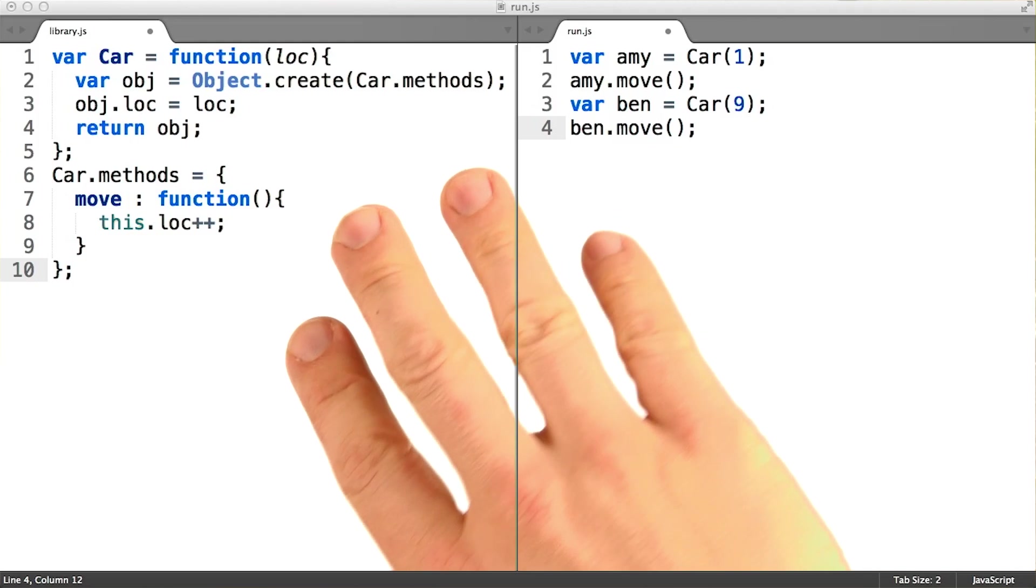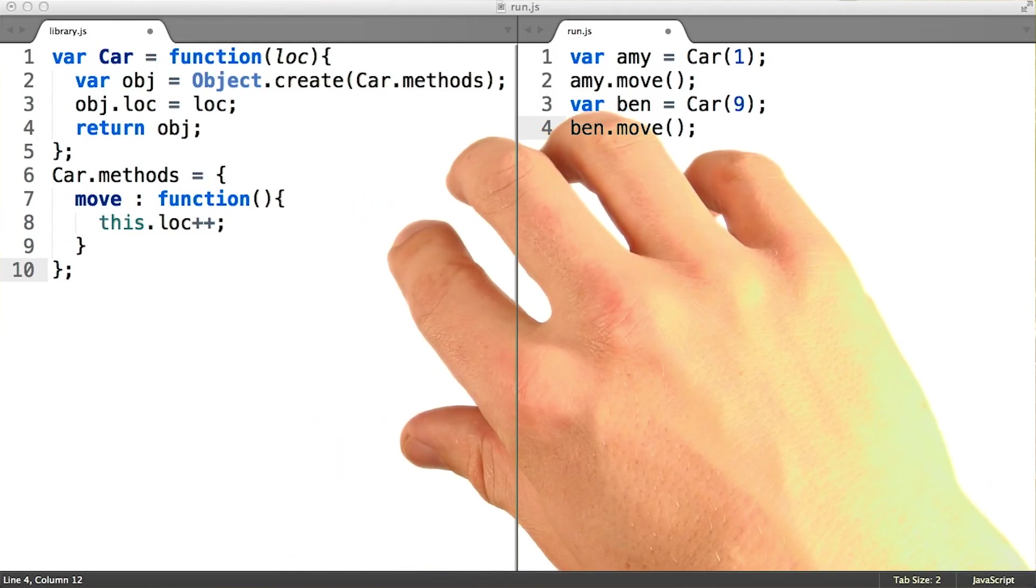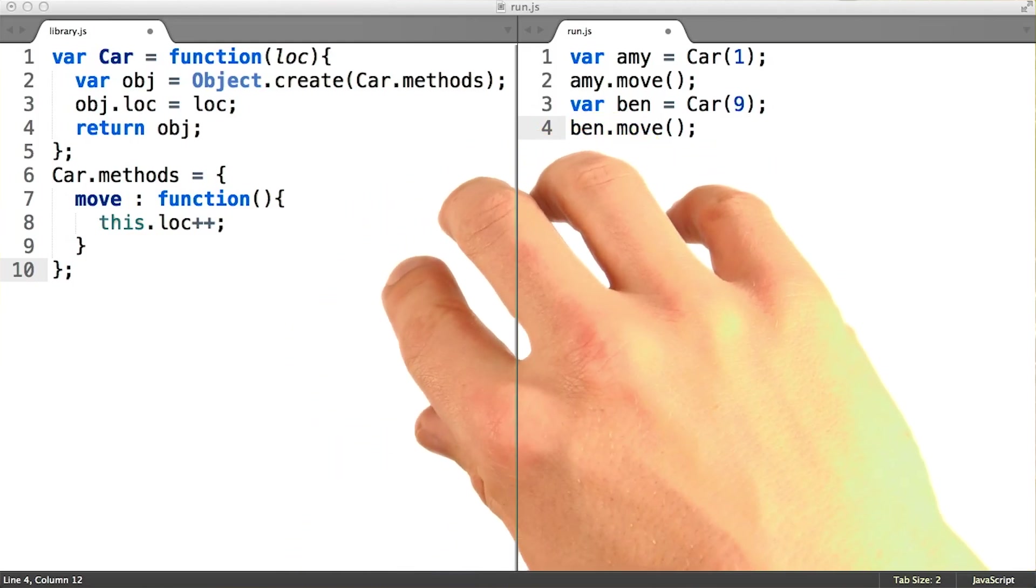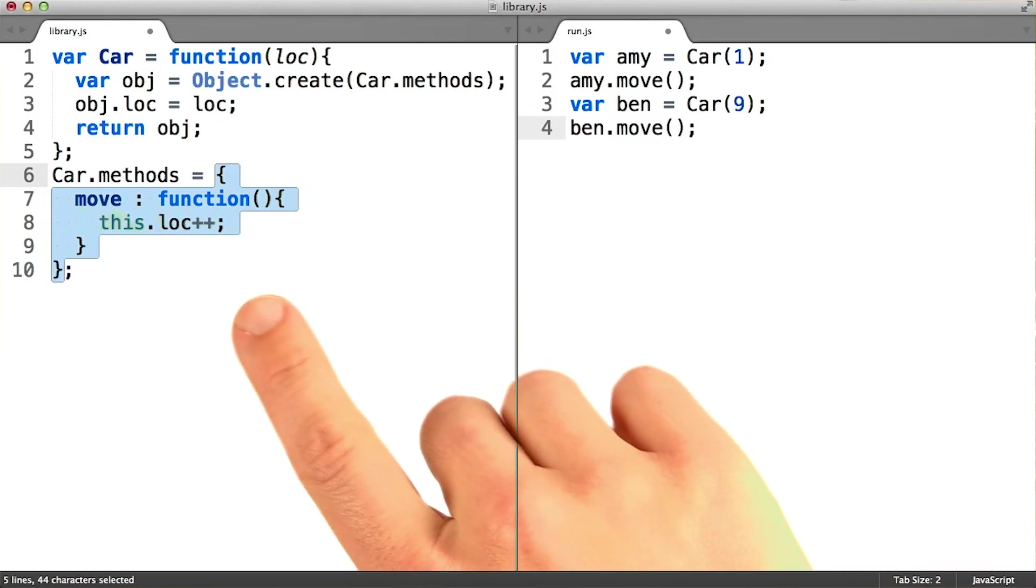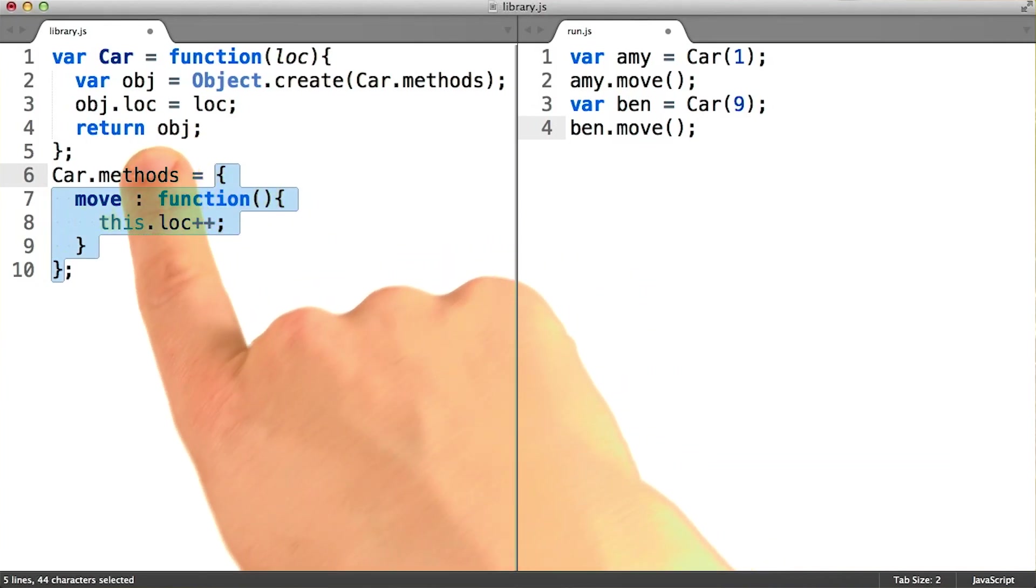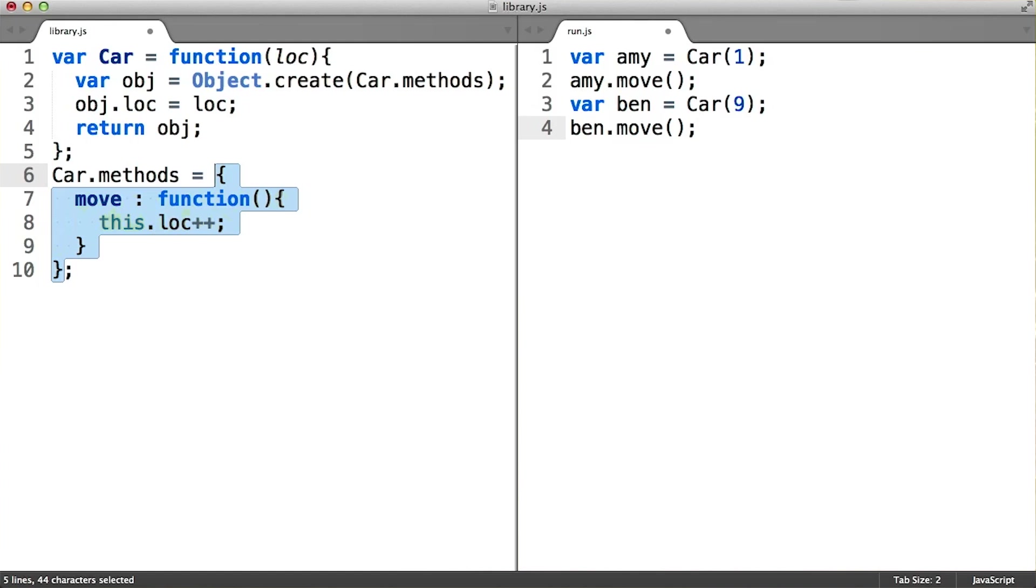Since this pattern is so common, the language designers decided to add official conventions to support it. You see how we're making a methods object here and adding it as a property of the car function object? If we plan to use prototypes for all of our classes, we'll probably be doing this every time.